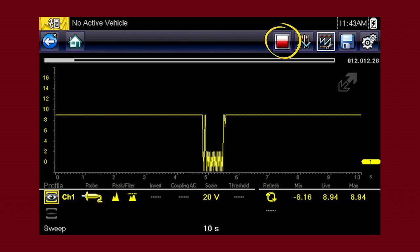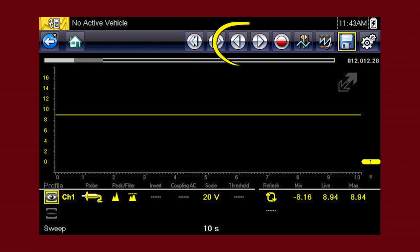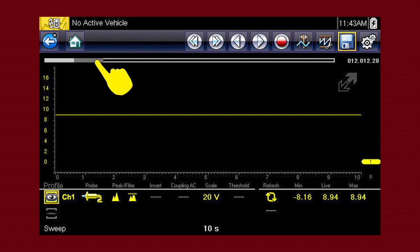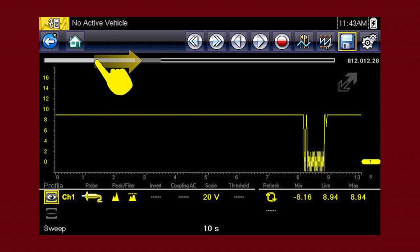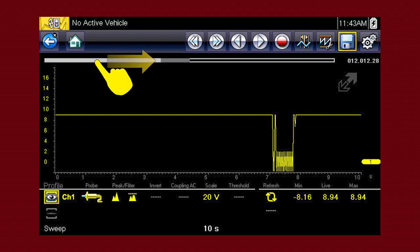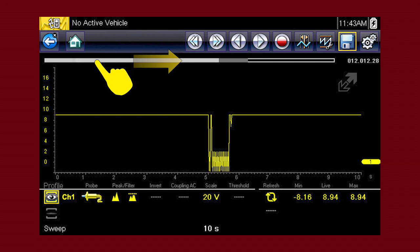Pressing the red stop icon freezes the data recording so you can review it. Use the double arrow icons to scroll one screen at a time. Use the single arrow icons to scroll one data point at a time. Or, slide this scroll bar forward and back to quickly access all recorded data.